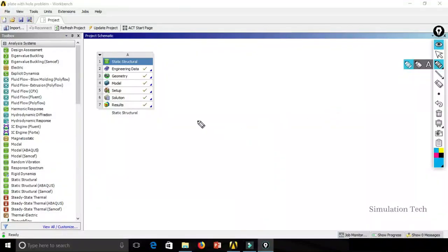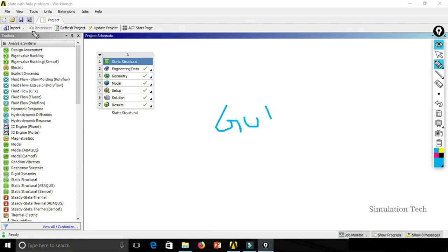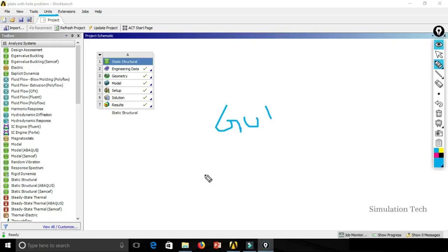In our previous session we covered the basic GUI in ANSYS — the title bar, main menu, toolbox, and other options. In today's session we are covering units, which is the most important setting in any software. We will deeply explain the available options in the unit system, how to define user-defined units, and how to export and import a unit system between computers.